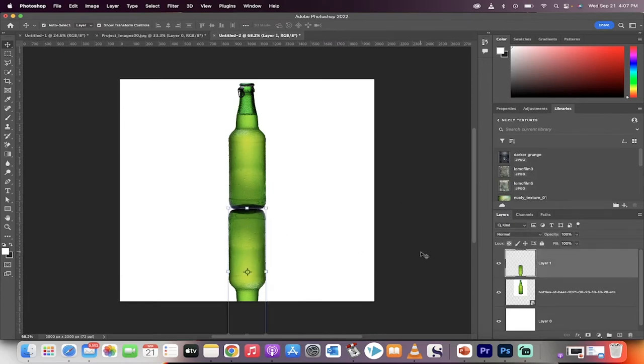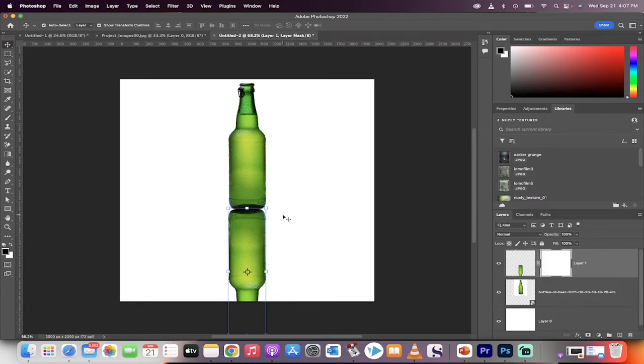Now, making sure you're selected on this new layer, we're going to create a mask. Click the Mask button.